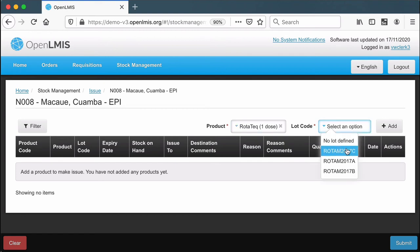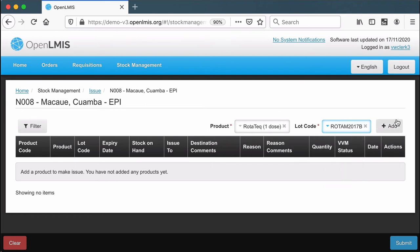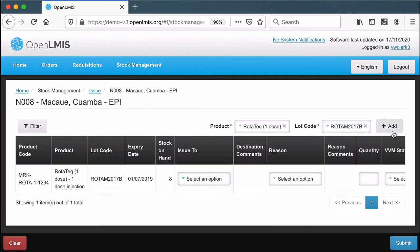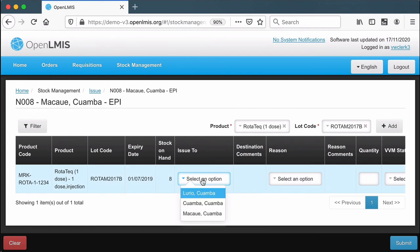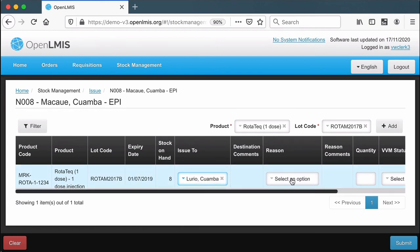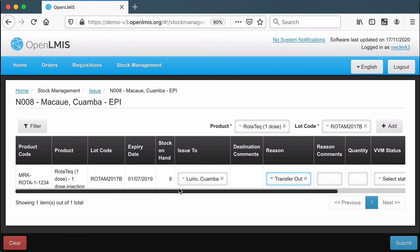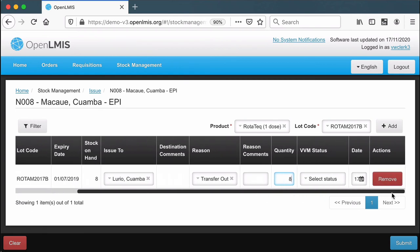In this case, I have lot tracking for this product. I'm going to ship out some of this lot that ends in B. We have eight of them left, and I'm going to issue out all of them.